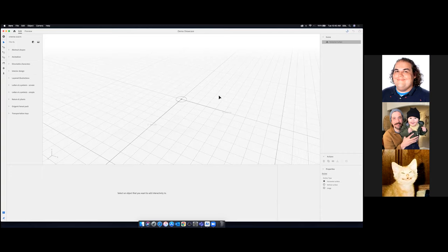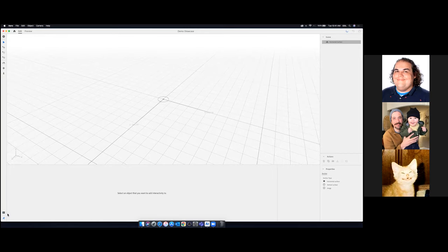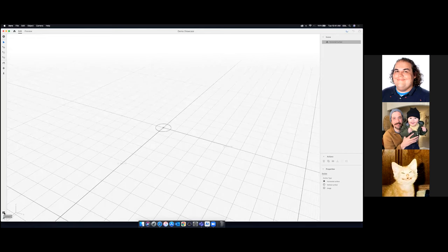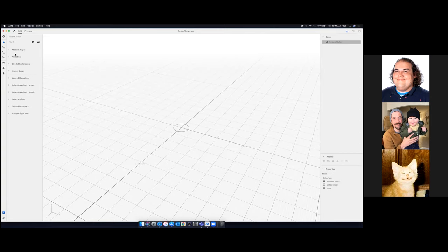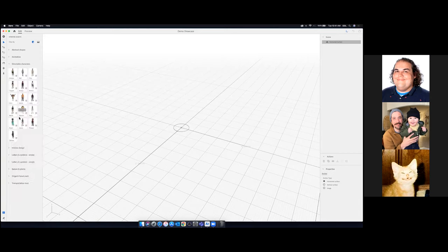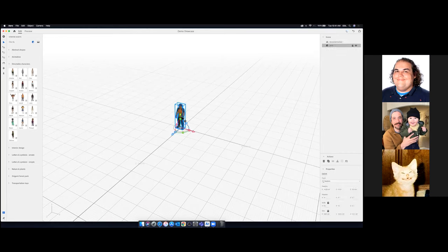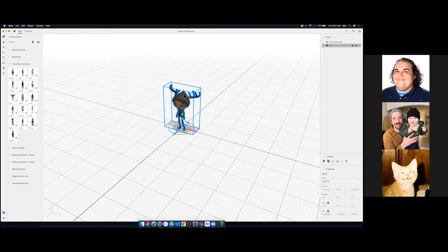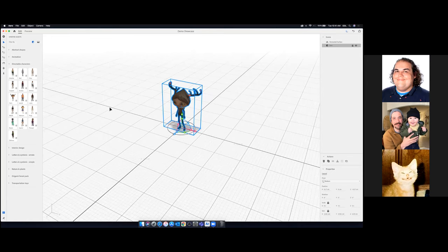To get started with this blank space, we'll bring in an asset. Click the content button — it looks like a file box. Under Starter Assets, make sure the Models section is selected. Go down to Directable Characters and bring one in. I'll bring in Fern by clicking on her. She shows up and we can zoom in by scrolling.